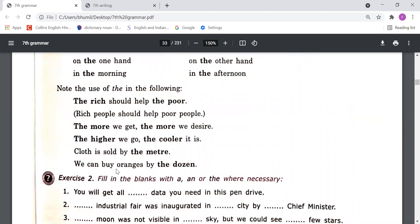Note the use of 'the' in the following: 'The rich should help the poor' means rich people should help poor people. When we use 'the' before an adjective, it refers to that whole class of people — 'the rich' means all rich people, 'the poor' means all poor people. We can also use 'the' before adjectives to show such types of people.